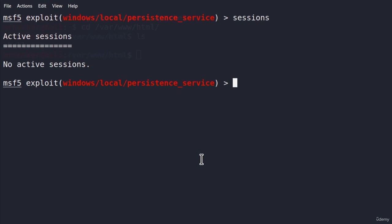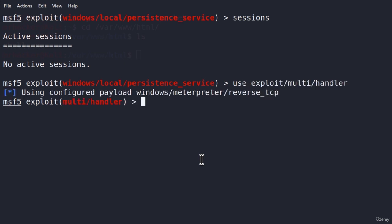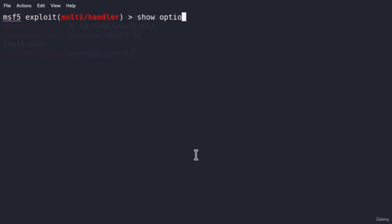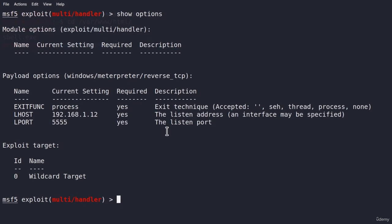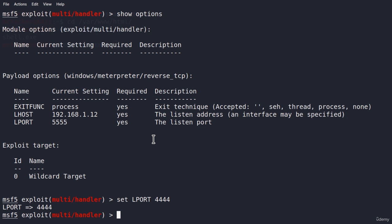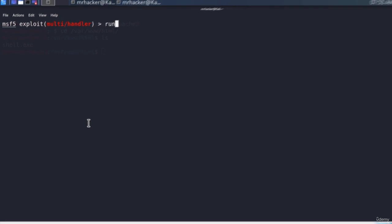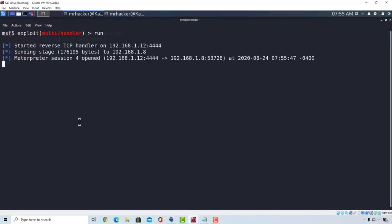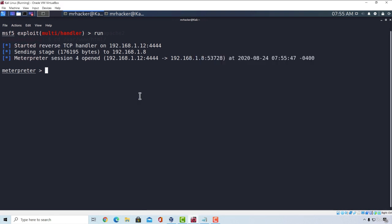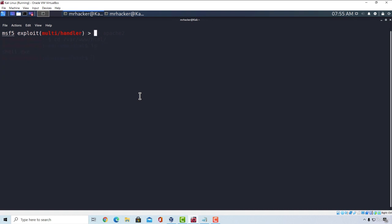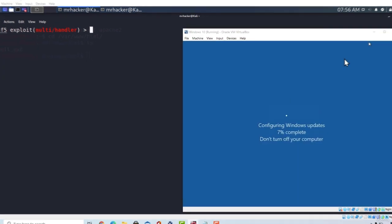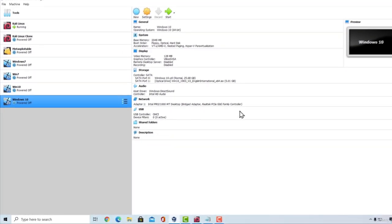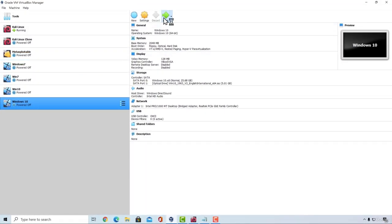So what we can do right now is we can type use exploit/multi/handler, set the correct payload, and inside of the show options, we want to set the correct options that we used inside of our persistence module. And that is the port 4444 and the IP address of our Kali Linux machine. So all I need to do right now is type run. And here we get the session open because this machine hasn't yet shut down. So, we're just going to close this because this is not the session that we wanted. And I'm going to manually exit out of this machine and go and start it once again.